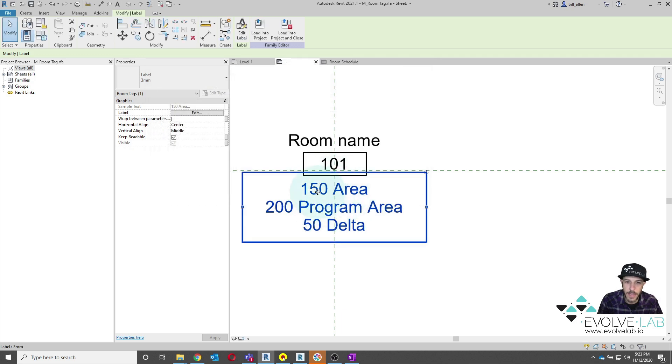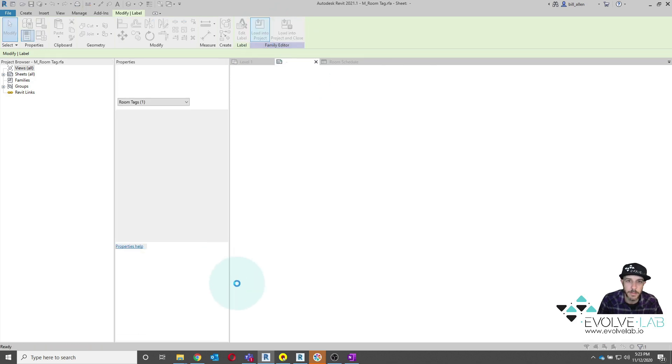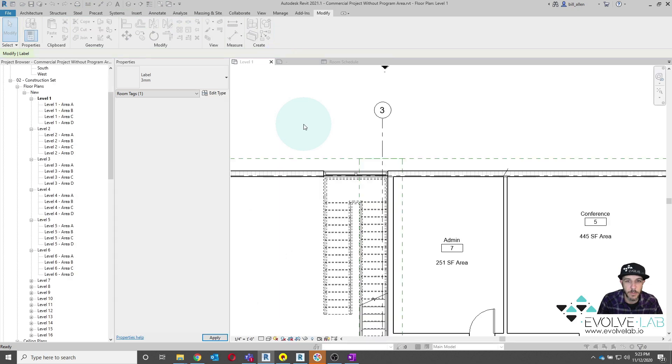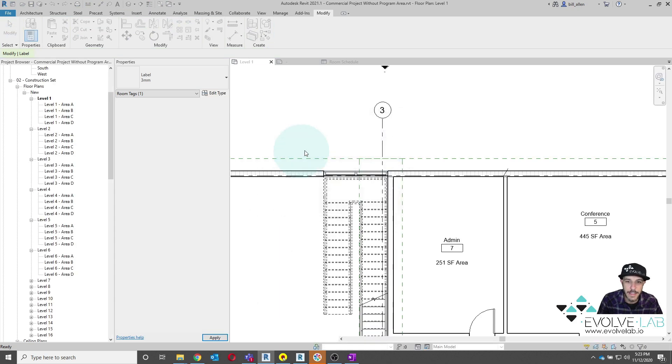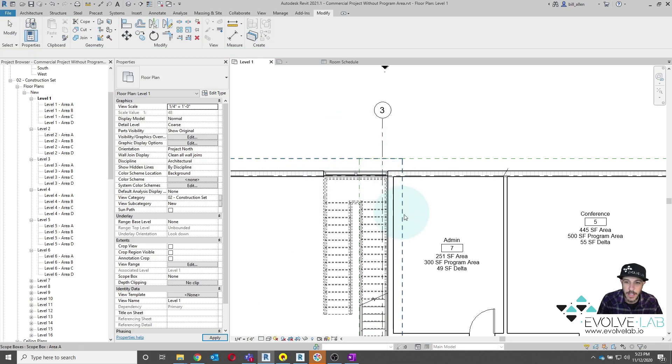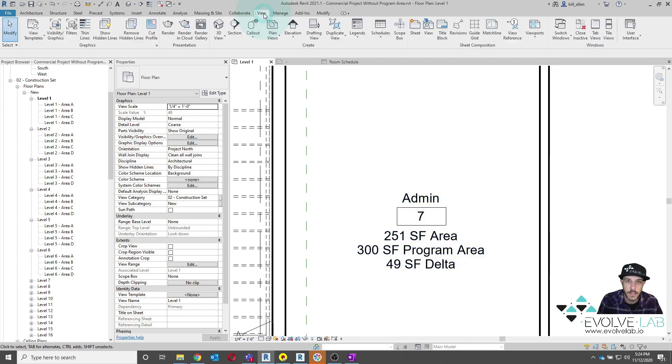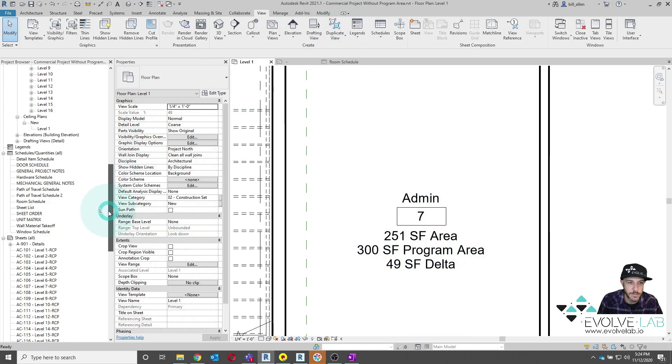And you will see we have our area, our program area, our delta difference. Let's go ahead and load that into our Revit project. And then the next step we'll need to do is add these values to our Revit schedule. So I'll go ahead and open up my Revit room schedule.